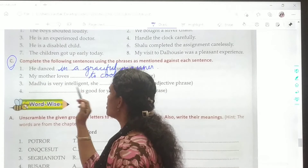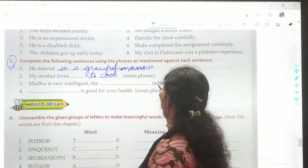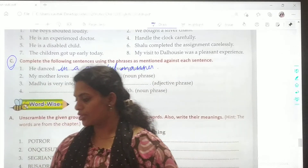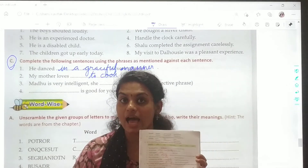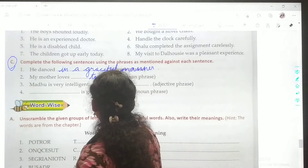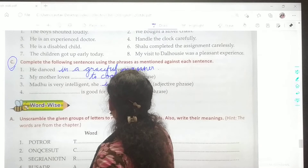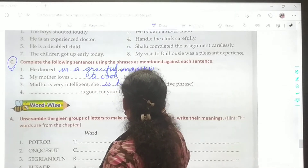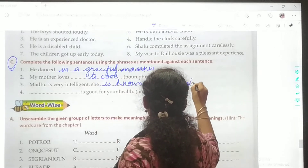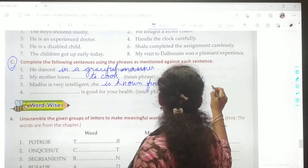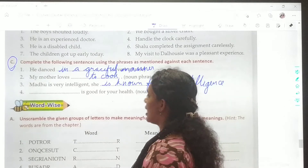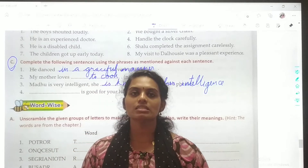Third one: Mother is very intelligent, she dashed — you have to use an adjective phrase. For adjective phrase, the questions are: what kind and which one. So, mother was very intelligent — she is known for her intelligence. The spelling is i-n-t-e-l-l-i-g-e-n-c-e — intelligence.